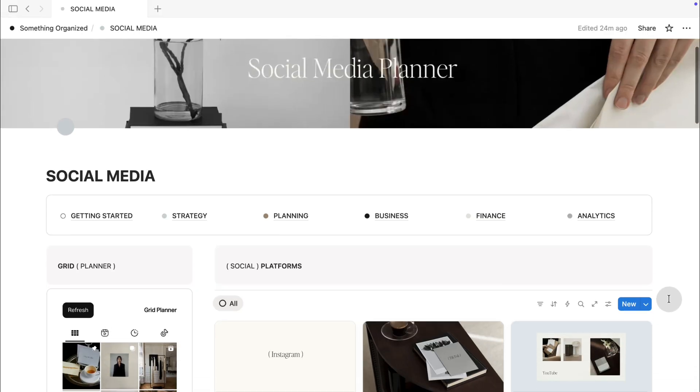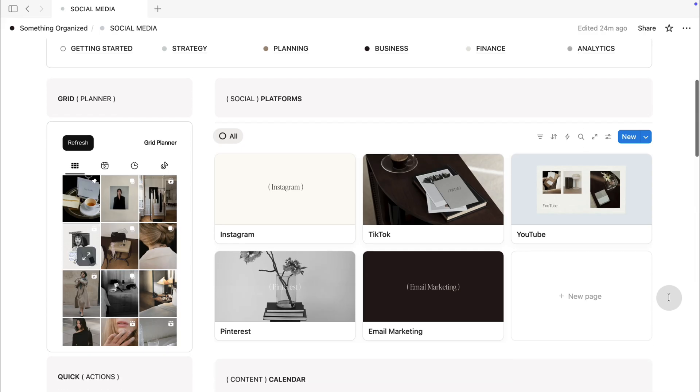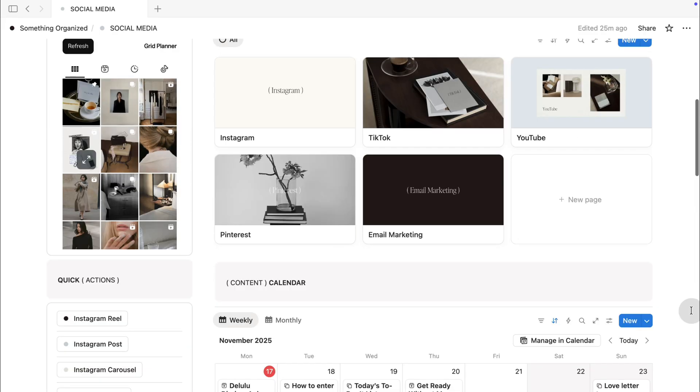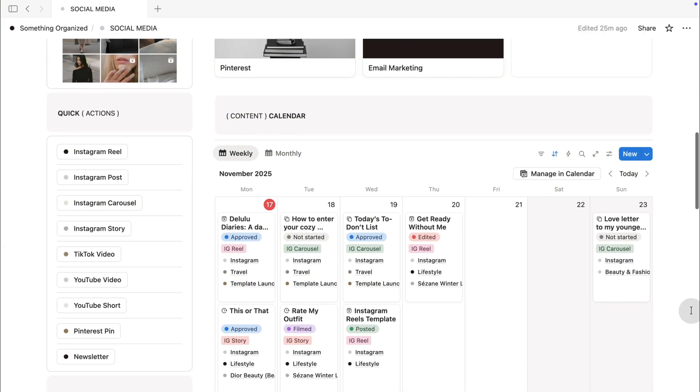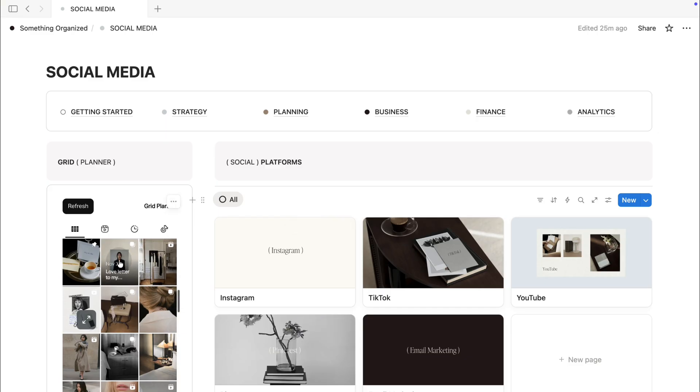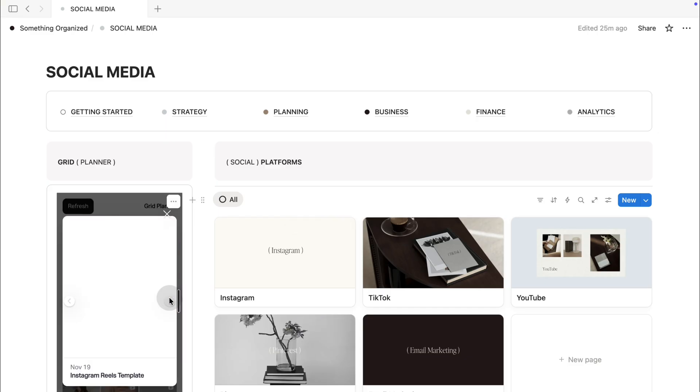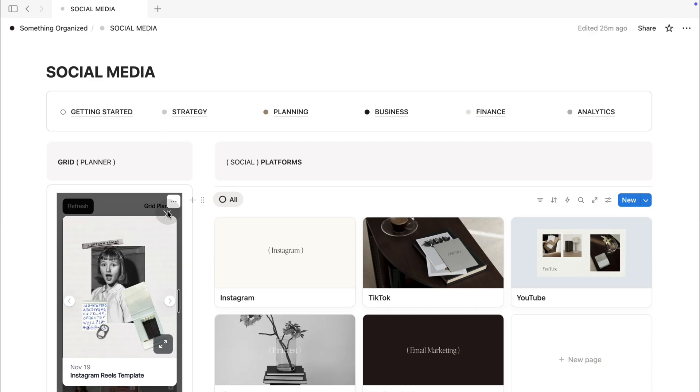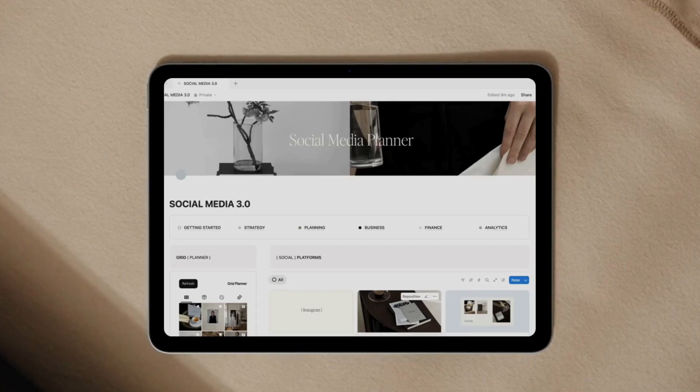The grid planner brings everything together. Instead of planning content in your head, you can see it. The mood, the color story, the flow, and because it lives inside your system, your visual planning finally aligns with your strategy. It feels like a native Notion feature, actually, but with the flexibility of a visual design tool.